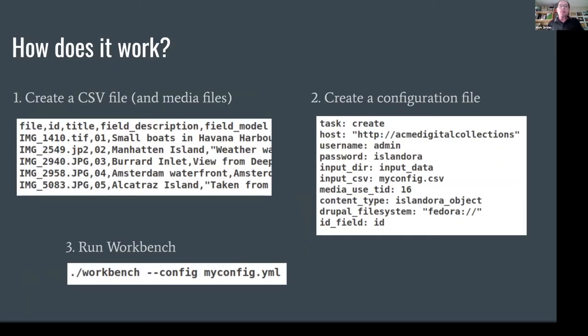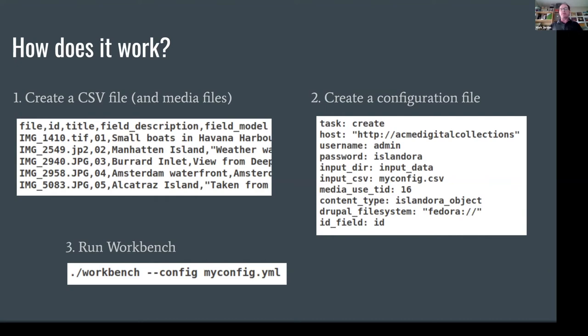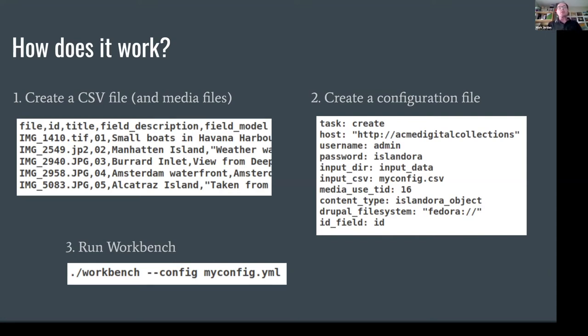So how does it work? Three basic steps. You need a CSV file that encapsulates and expresses your metadata and the location of any files you want to attach to nodes you are creating. Little snippet there to show that. The CSV file is not exotic and not complicated. It's much like any other CSV file you might use with any other system.